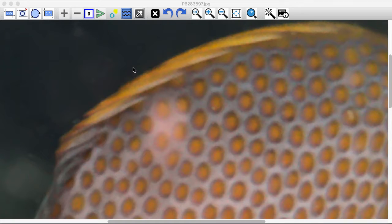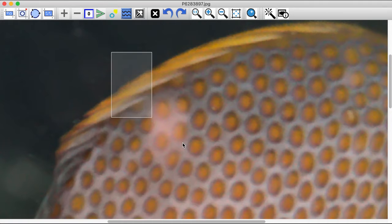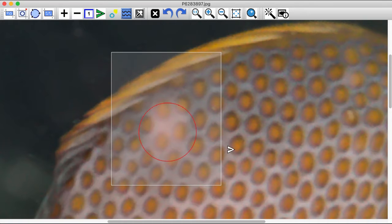Use caution keeping this option on when fixing backscatter on top of coral or fish or other foreground objects, as it can remove color and detail.